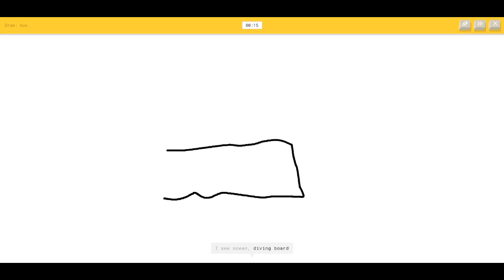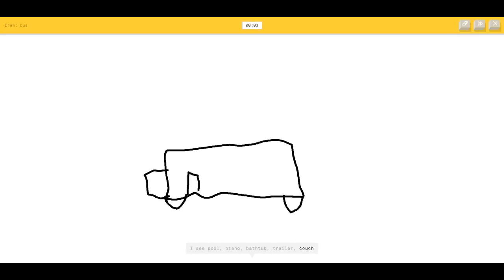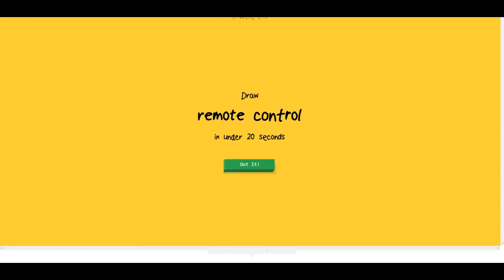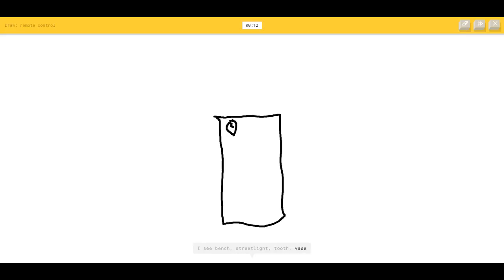Bus — that's easy. I see ocean, diving board, pillow, banner, pool, piano, bathtub, couch. I see school bus — okay, good, it got it! Remote control — that's easy. I see bench, street light, tooth, vase, lighter. Oh, I know it's remote control!